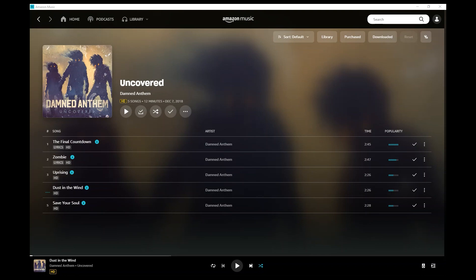So let's grab that from Amazon, and I will show you how to get the HD version. The first thing you need to do is download the Amazon Music desktop application. And once that's downloaded, you can find your song using the search bar here. Once you've found your song that you want to download, in this case I've got the Damned Anthem album already up.